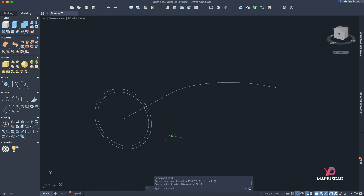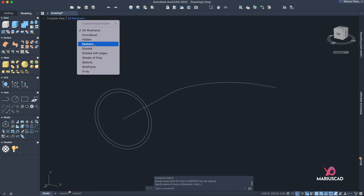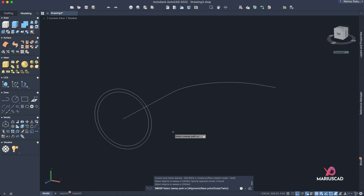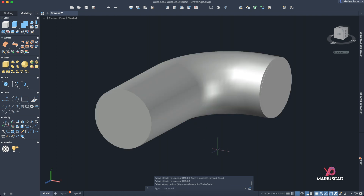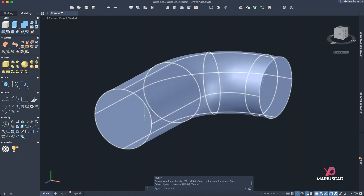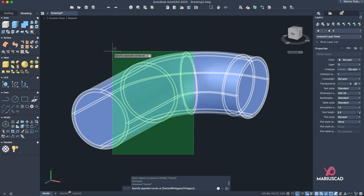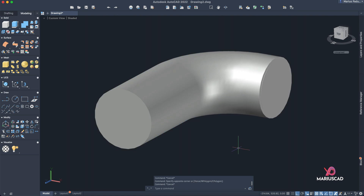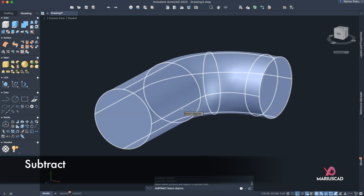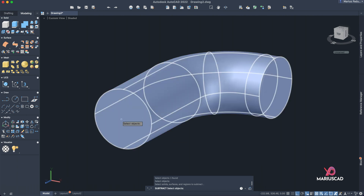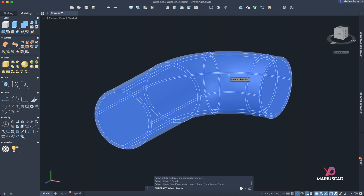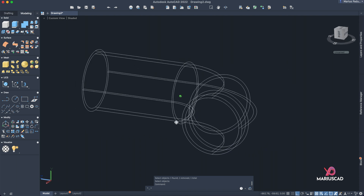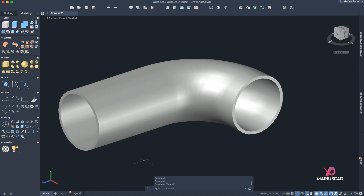Change the display from 2D wireframe to shaded. Now use the sweep command — select both circles, press Enter, then select the polyline path and press Enter. We now have two solids inside each other. To create a hollow pipe, apply the subtract command: select the bigger solid, press Enter, then select the interior one. Now we have a hollow pipe.